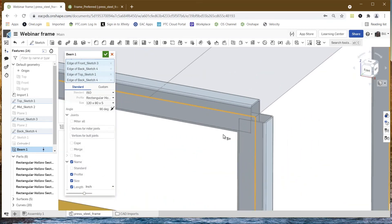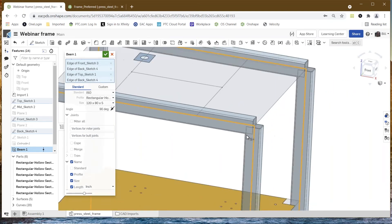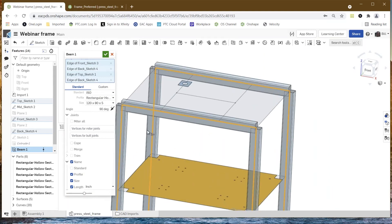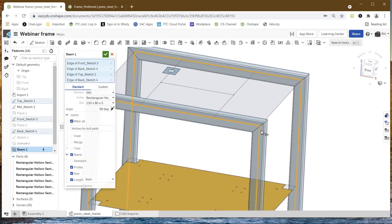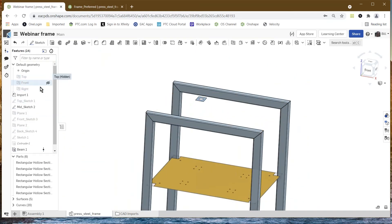Then I can continue picking the different edges. You notice that the beam goes the full length of the curve or edge. What we have to do now is tidy up the corners. There's a nice modifier in here — you can merge them together. In this case, what we want to do is say 'miter all,' and we'll do trimming in a minute. So it miters all the corners at 45 degrees — we can see that. Now I've created my first set of beams.